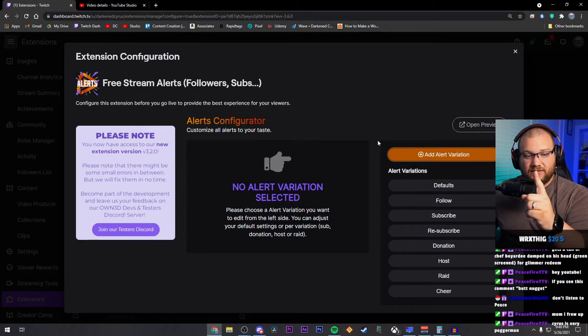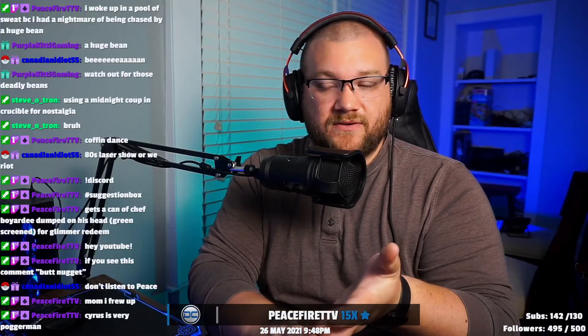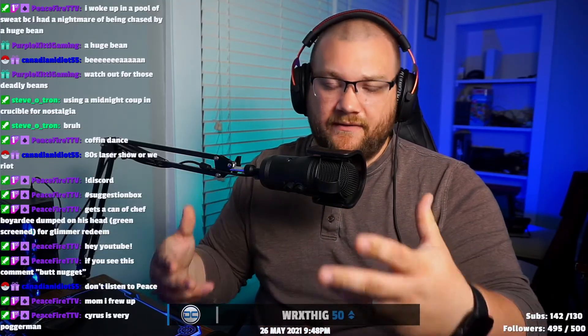There is one caveat though: these alerts do not pop up unless you're watching from a browser — like a browser on your phone, a browser from a PC, or a browser from your console — but they do not show up in the Twitch app. So as a free option, this is one of your limitations.